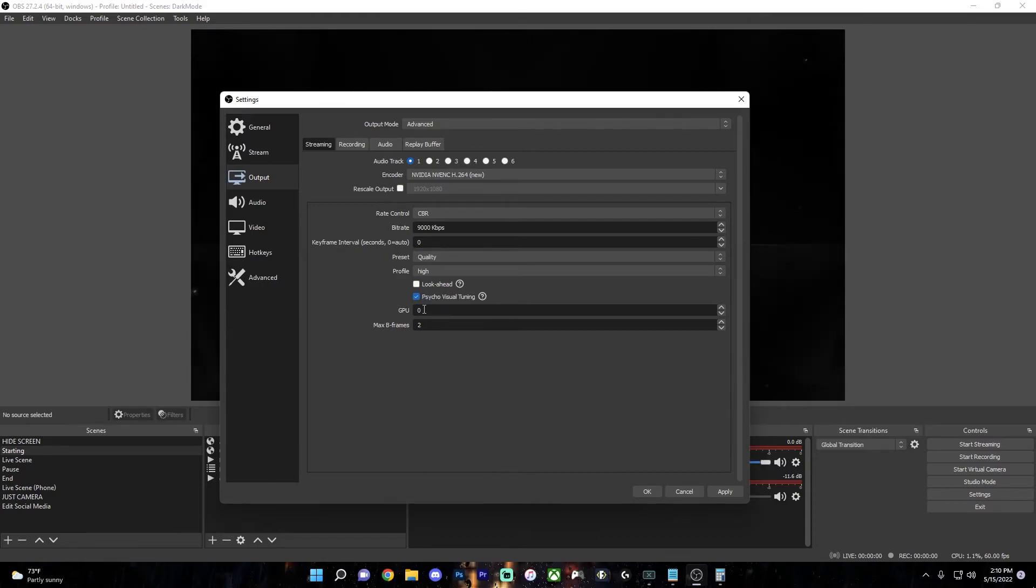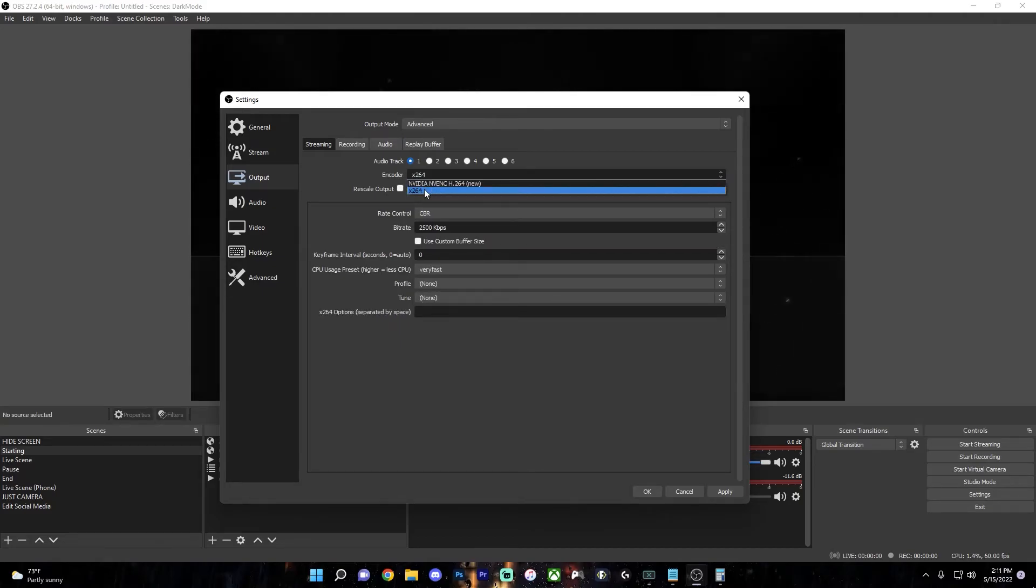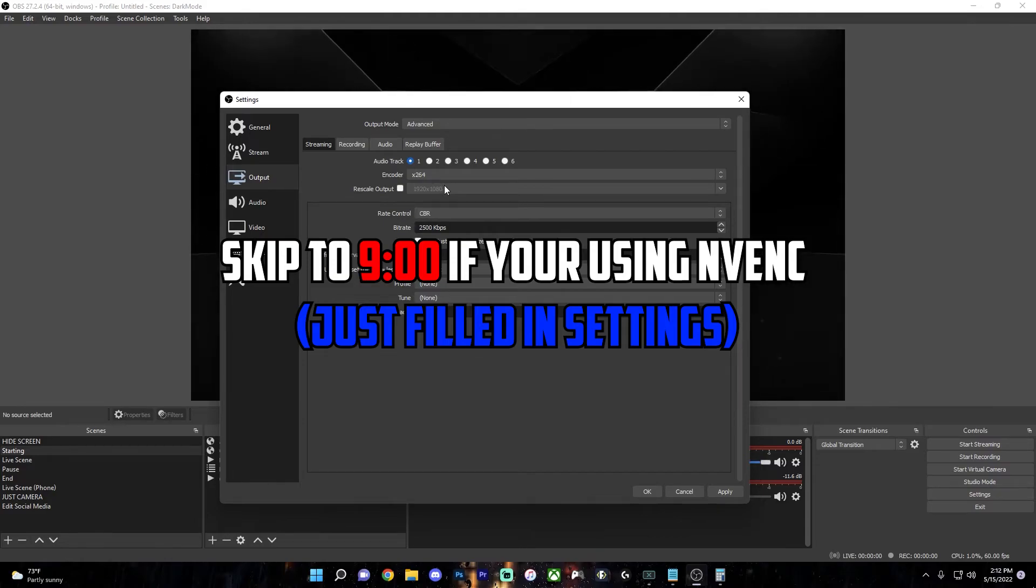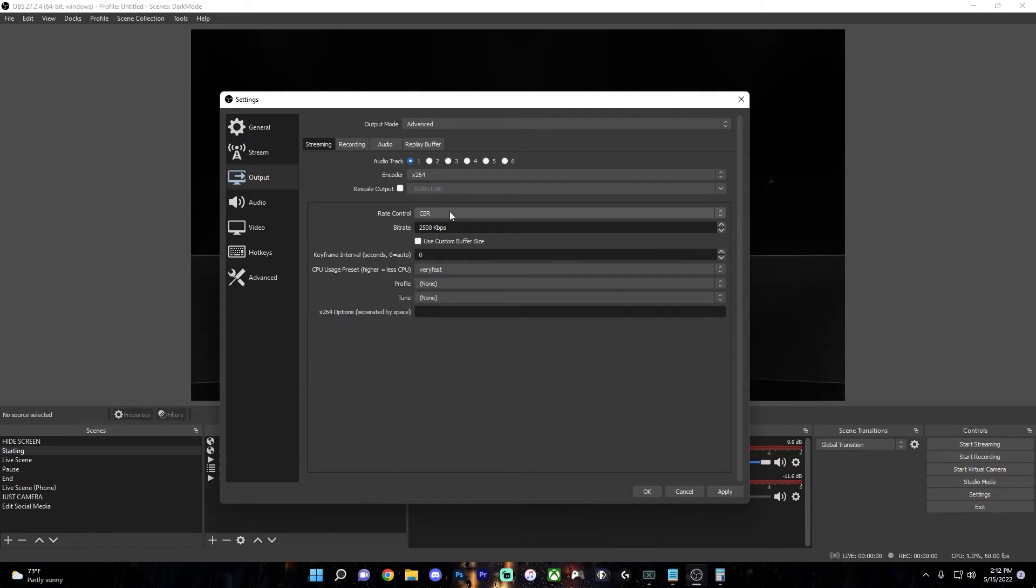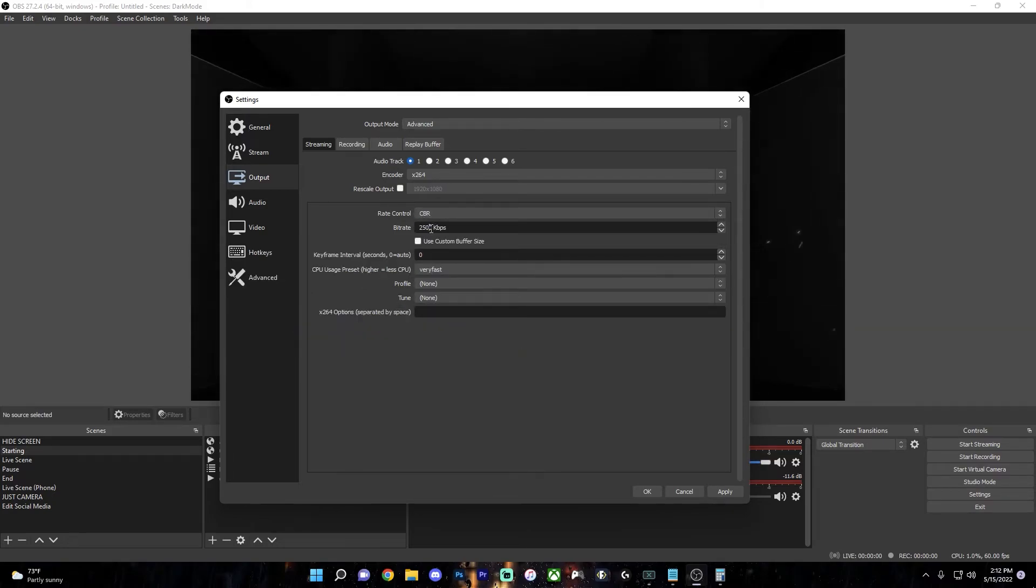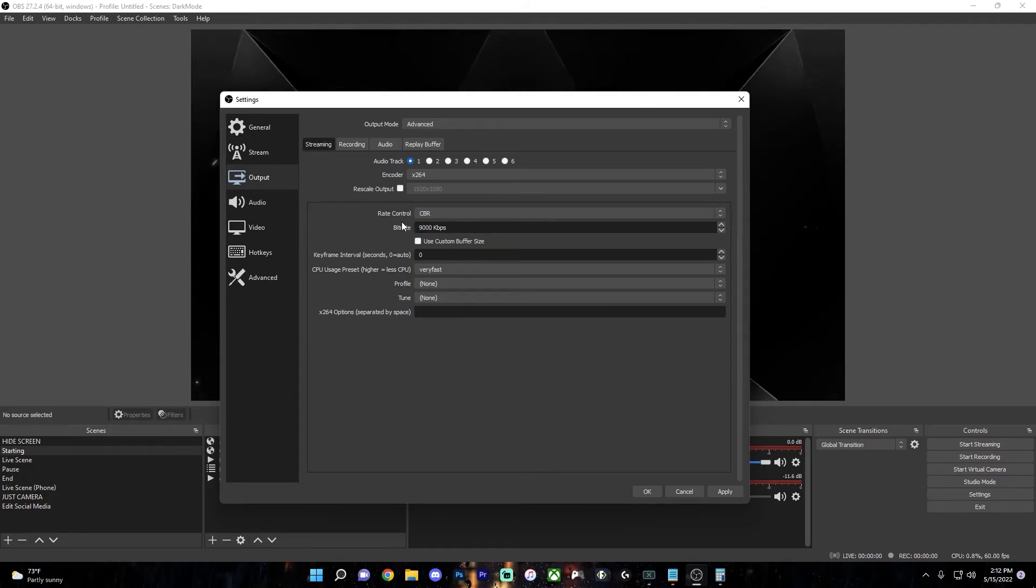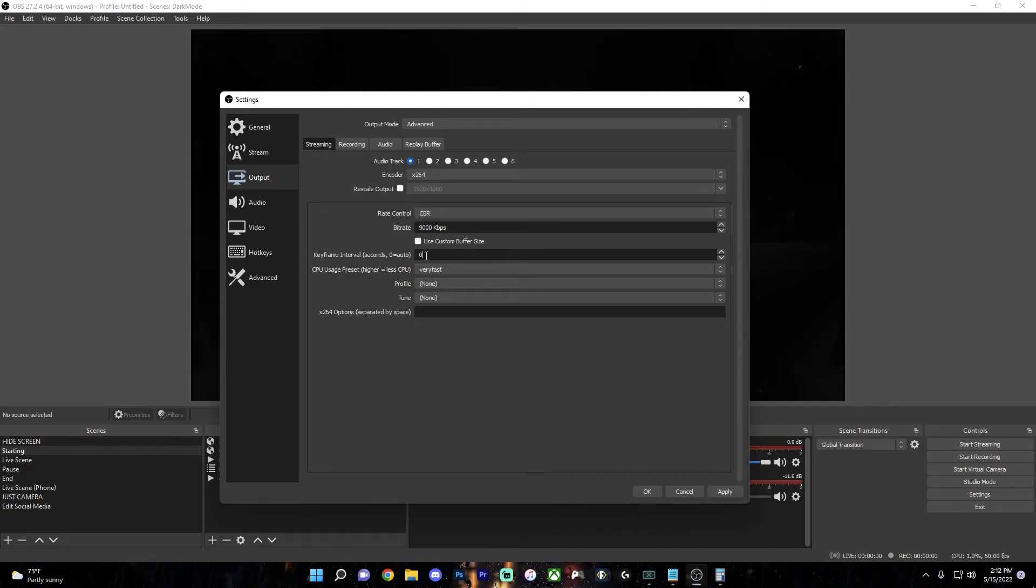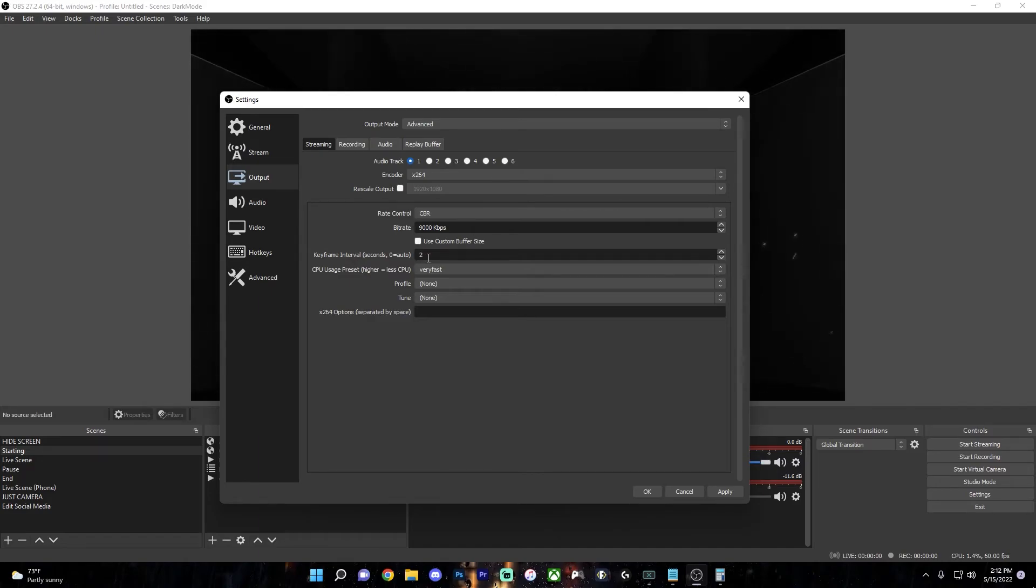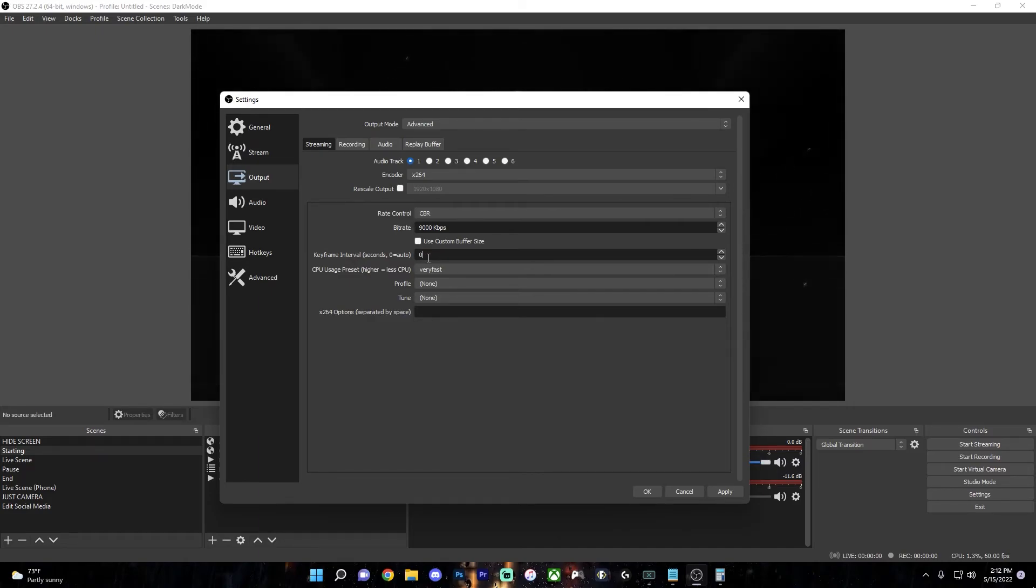So now if you're streaming with x264, then watch this part now. But if you just filled in the settings for NVENC New, then just skip to the timestamp on the screen because you don't need to watch this. So make sure to leave the rate control on CBR and just fill in the bitrate that you got from the chart. So mine would be 9000. Leave use custom buffer size off. The keyframe interval, it's safe to leave it on zero because that's auto or you can change it to two because the Twitch chart recommends two. But either of these will be perfectly fine.